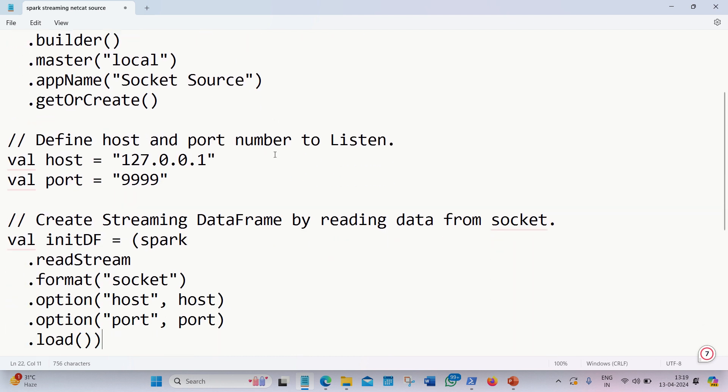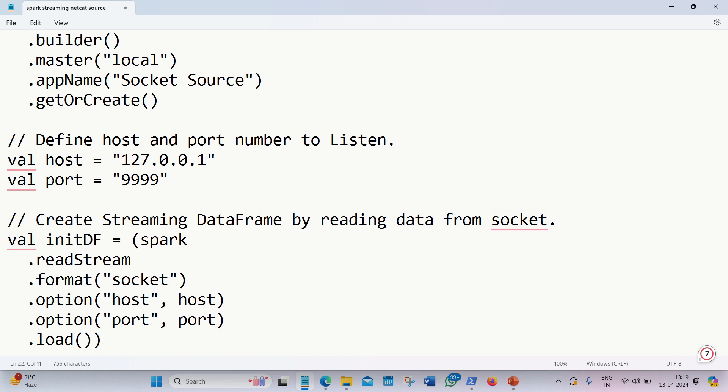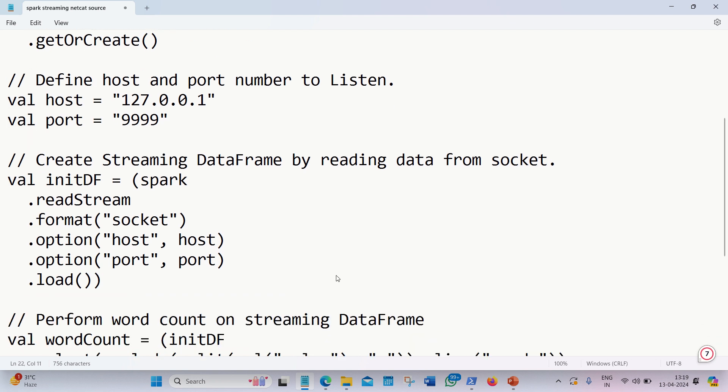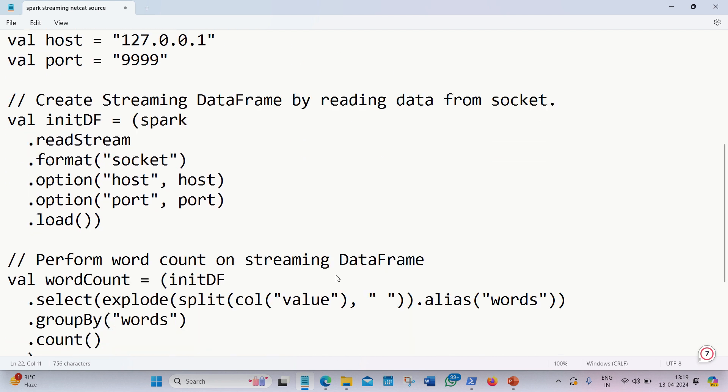Afterwards, we are defining my source. The source will be defined with the streaming data frame. The streaming data frame is different from regular data frame. In regular data frame, we used to write a command spark.read.format csv or json. But here we're using a command spark.readstream.format and my format is socket. Socket is the combination of host and port number or IP address and port number. My IP address is 127.0.0.1 and my port number is 4x9. We're defining both the options here and then we are loading it as a data frame.